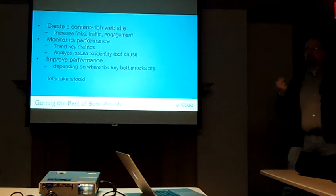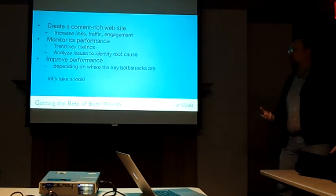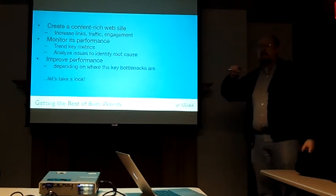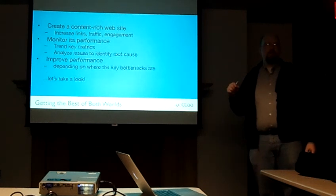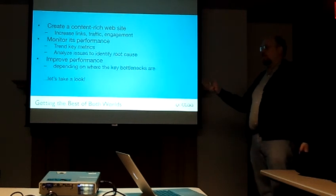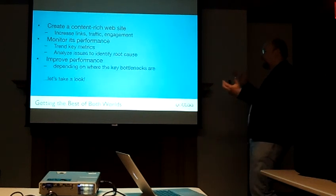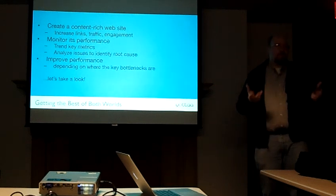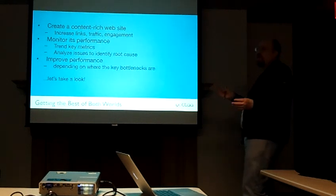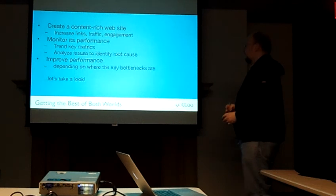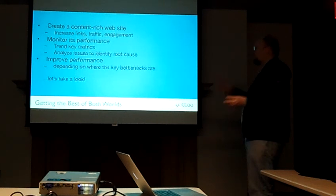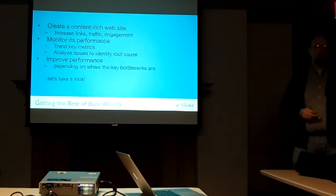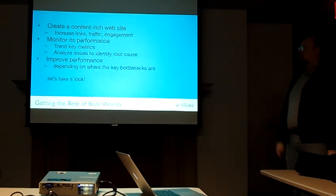And all of a sudden, your site that had a time-to-interact time of four seconds, because Twitter or Facebook or some other widget is screwing up your site, we're now at a 14-second time-to-interact, or 20-second time-to-interact, or worse.